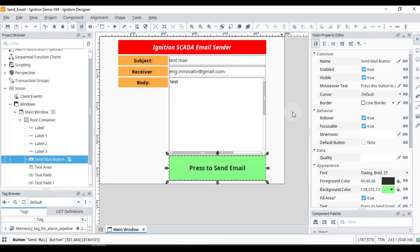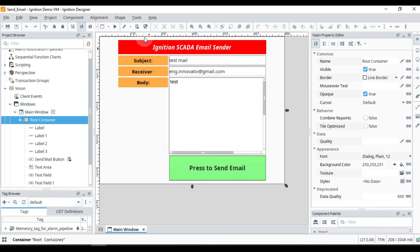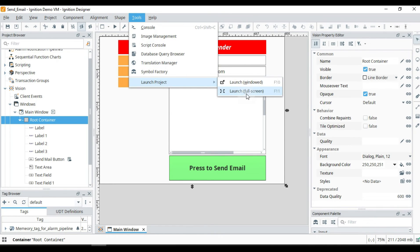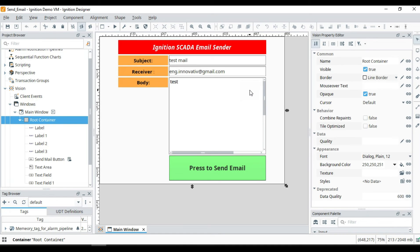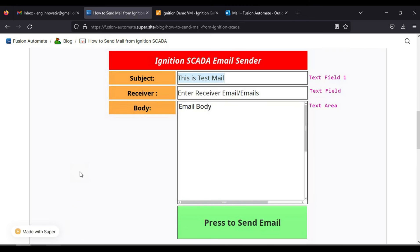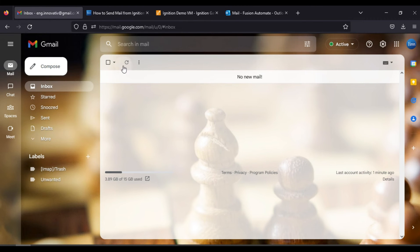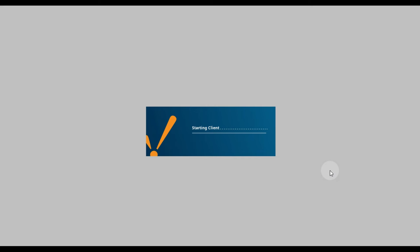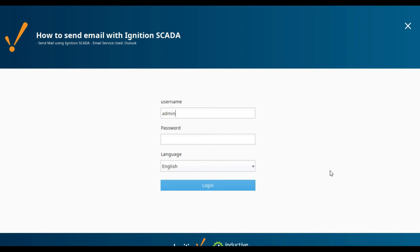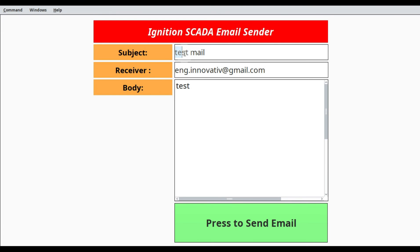We go back to the Ignition Designer Launcher, save our project, then go to Tools and launch the project in full screen mode. We also check our browser inbox to confirm there is no new email yet. After logging in to the Vision client with the admin credentials, we are ready to test.